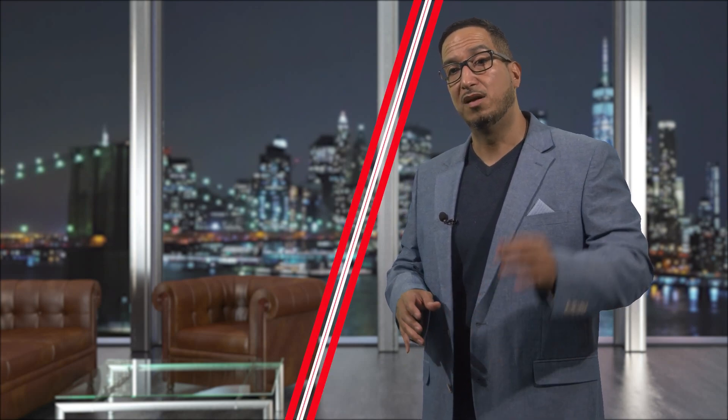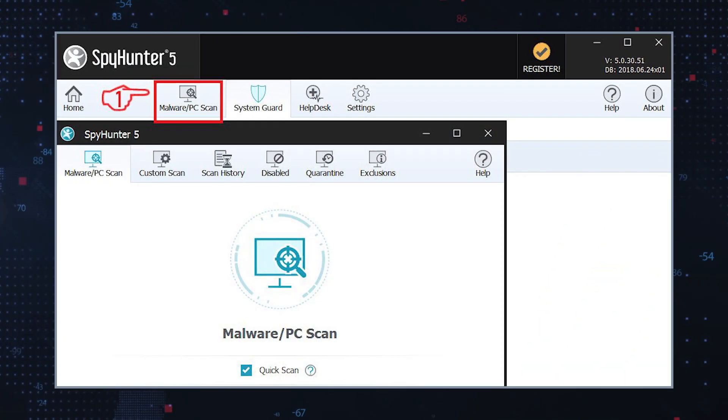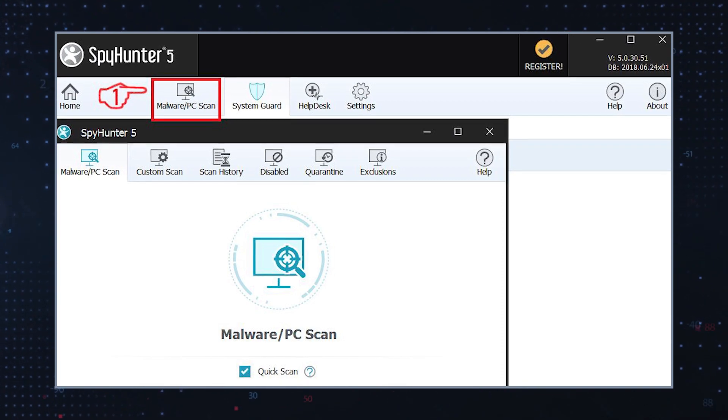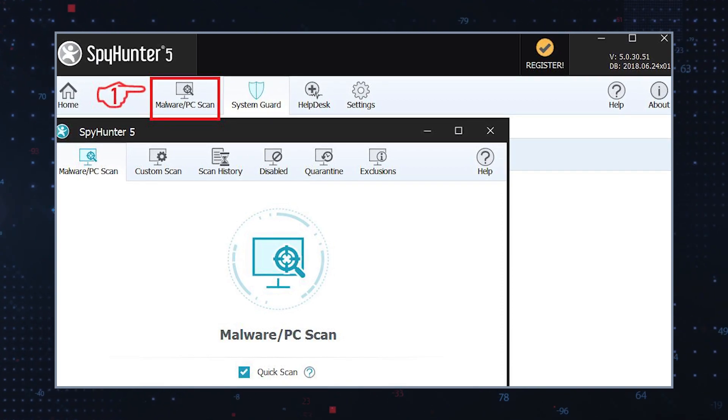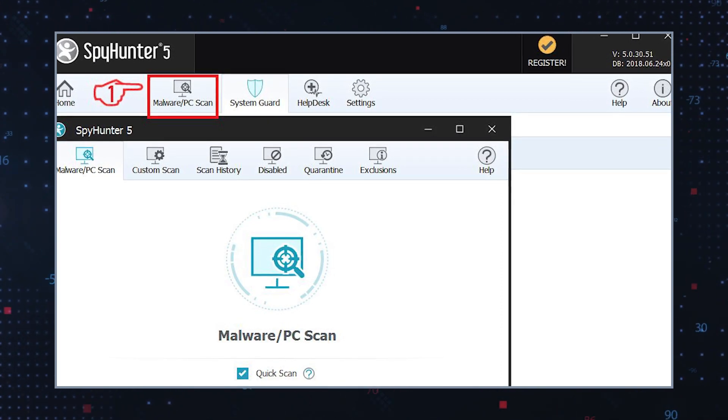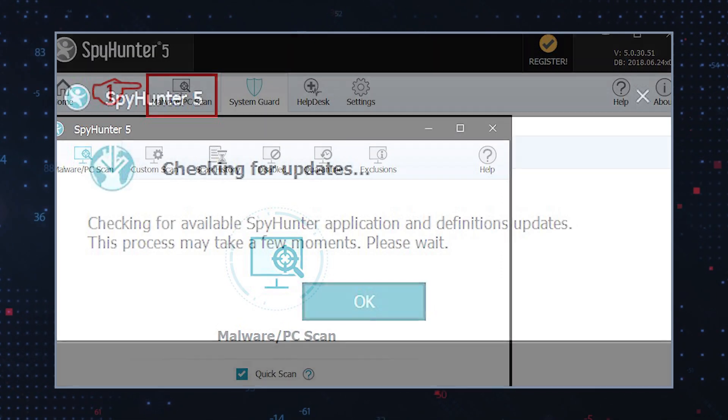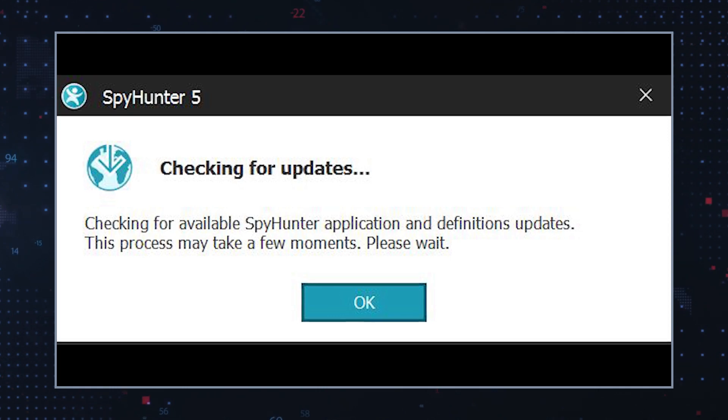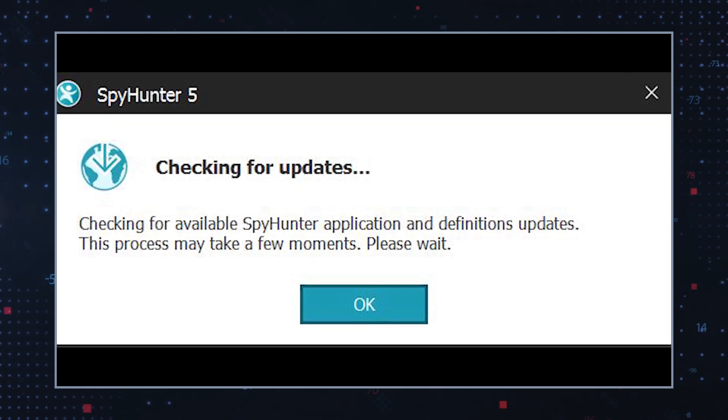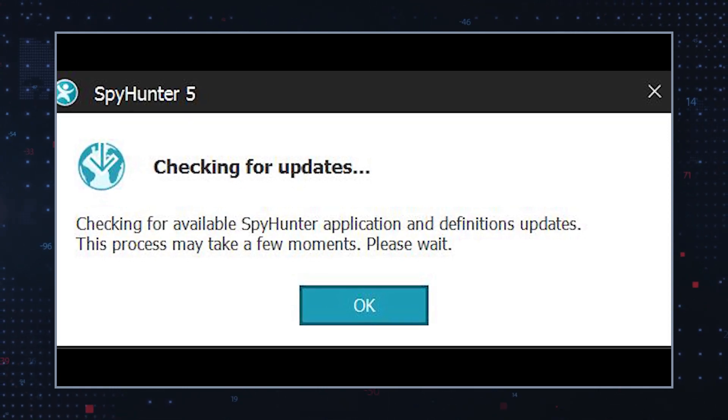Using malware remediation software is one of the most effective ways to remove Trojans from a system. Malware remediation software detects and removes Trojans and other dangerous software. It's essential to keep it up to date to ensure that it can detect and remove all the latest threats.